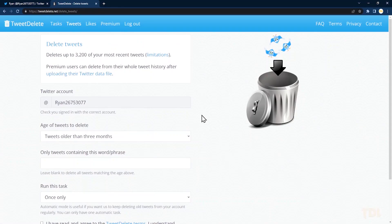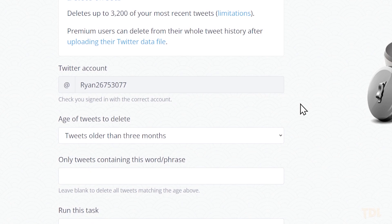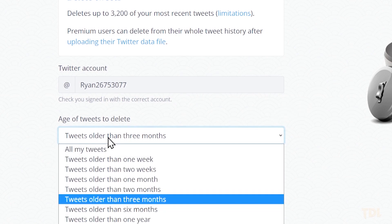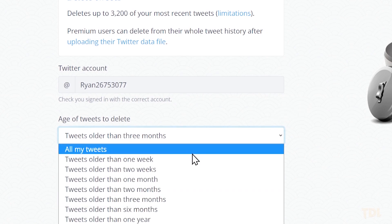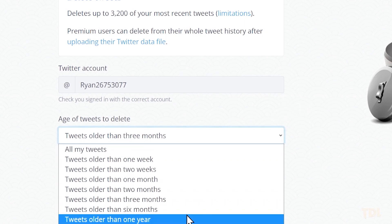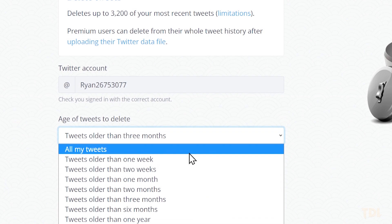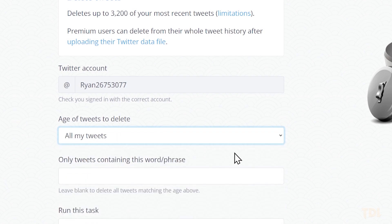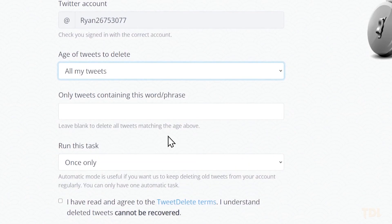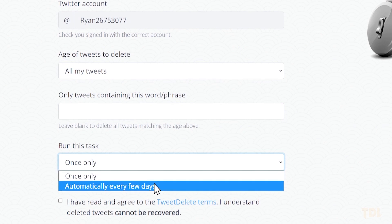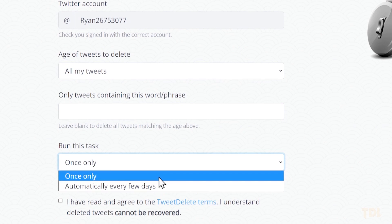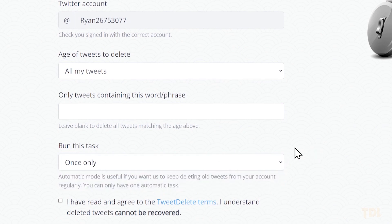Below it, you can choose how many old tweets you want to delete — it can be weeks, months, or all time. You may also filter your tweet deletion based on certain words or phrases and how often you want to run this task, for example once, or you can schedule it.